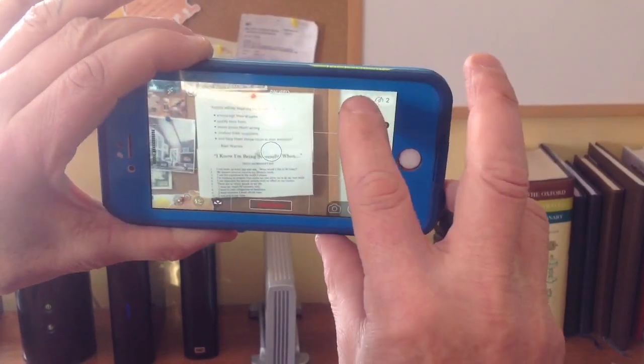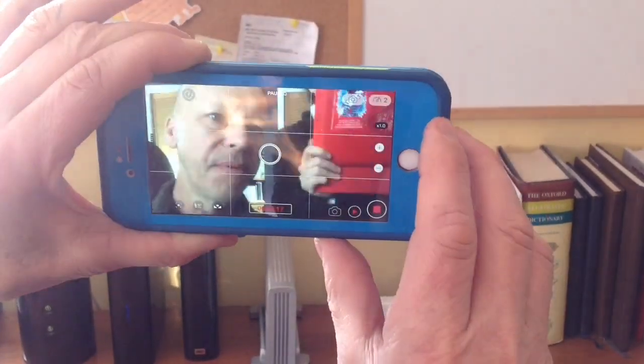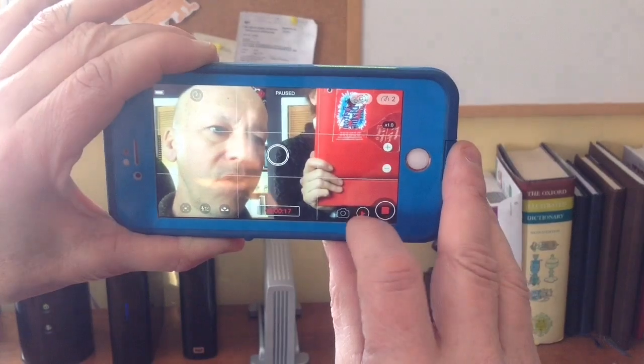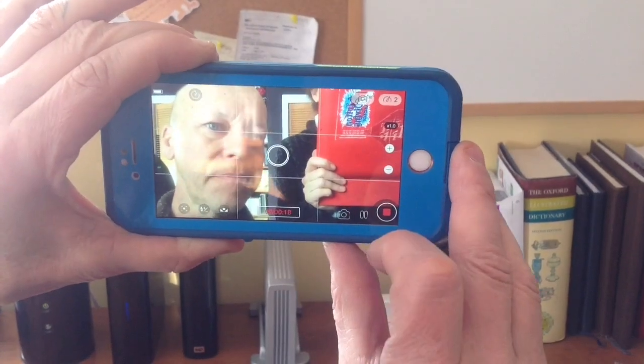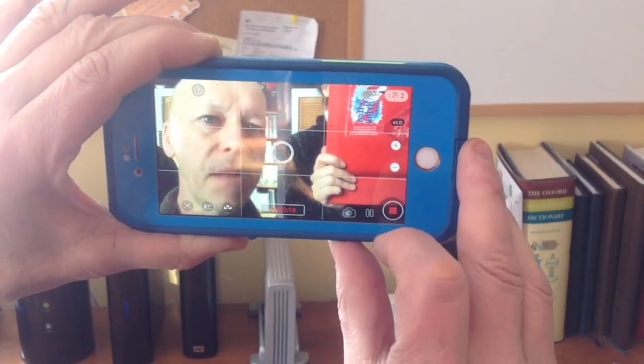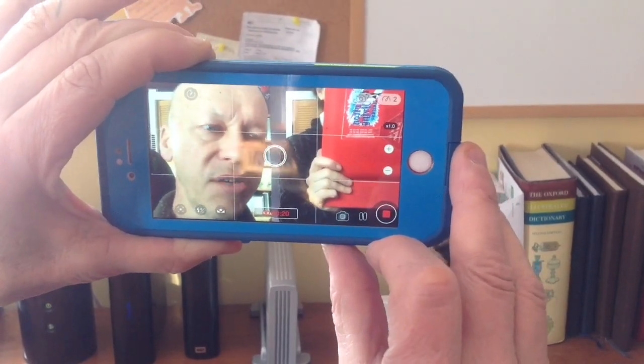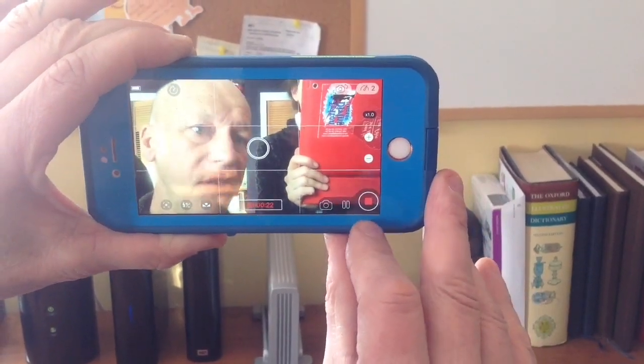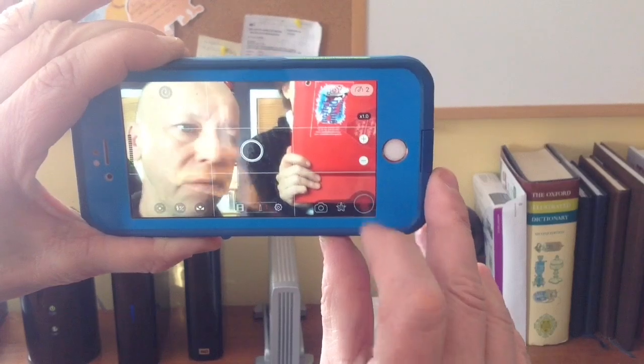Turn the camera around again, up here at the top. Then hit record again — blah blah, whatever you're trying to say. And when you're finished, then you hit the stop button.